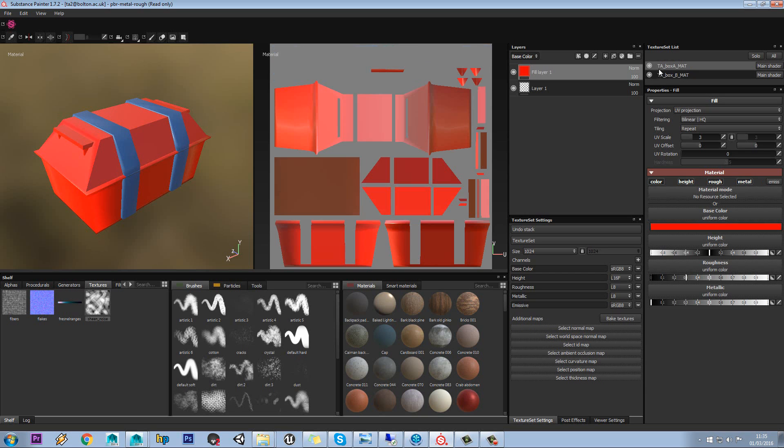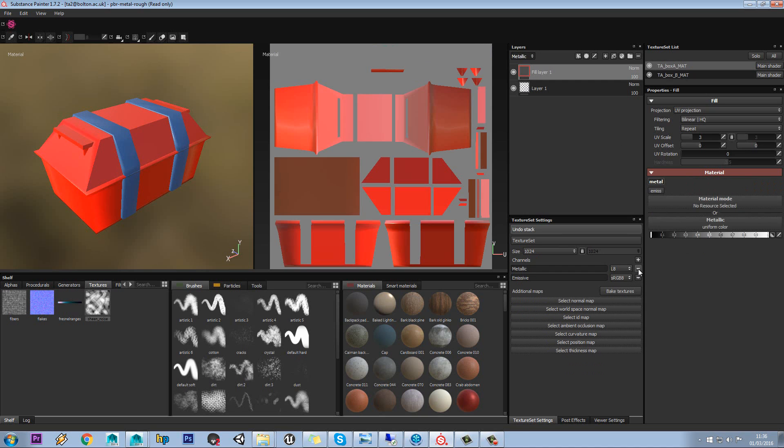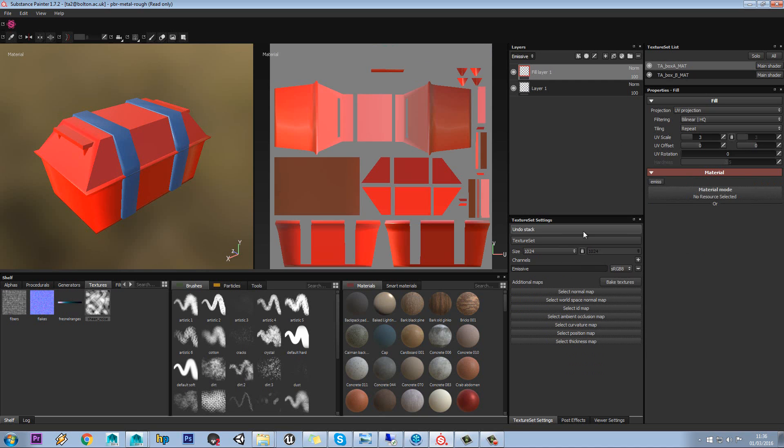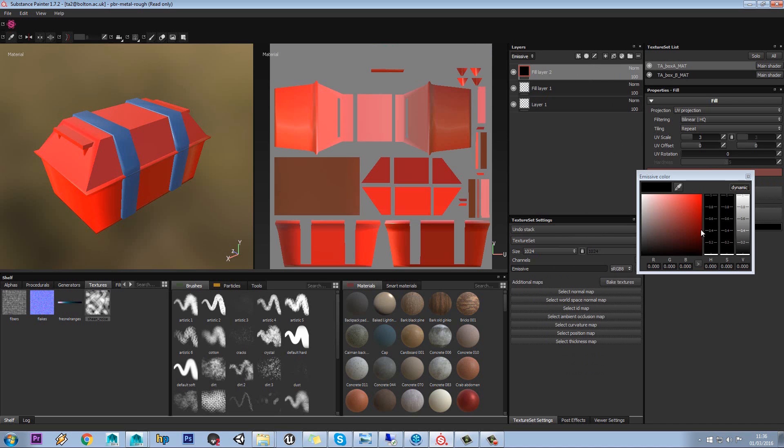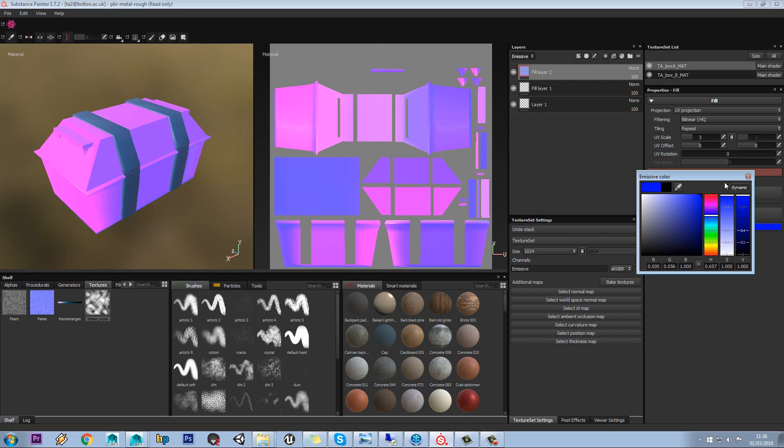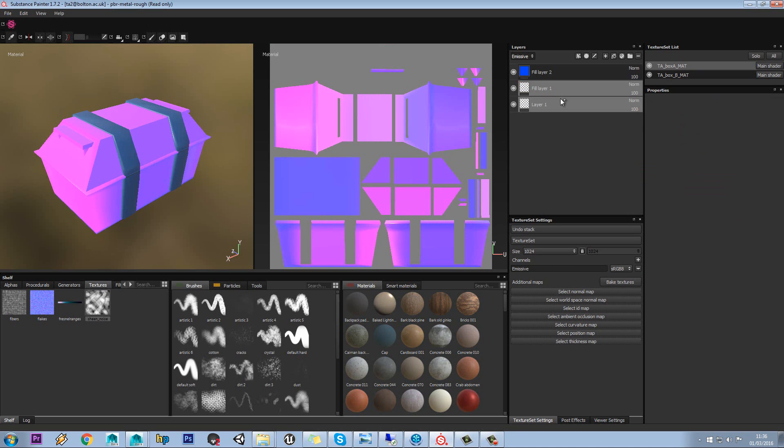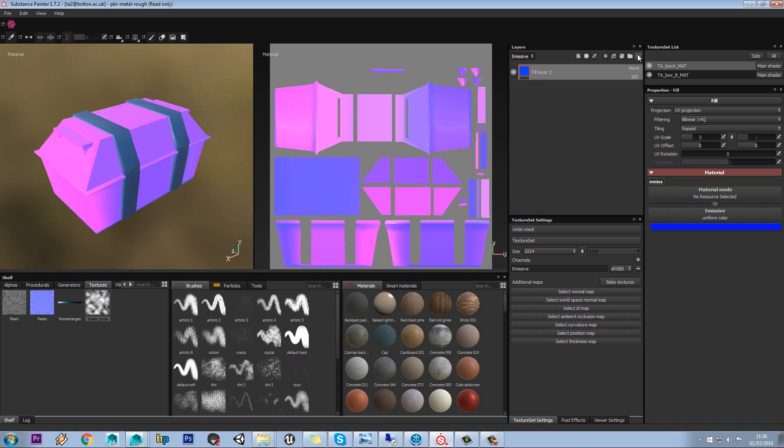So let's say on box A, we get rid of the base colour, the height, roughness, metallic, and just have emissive. And we'll just add another fill layer. And you can see this is just adding to the emissive. So we can delete those two out.